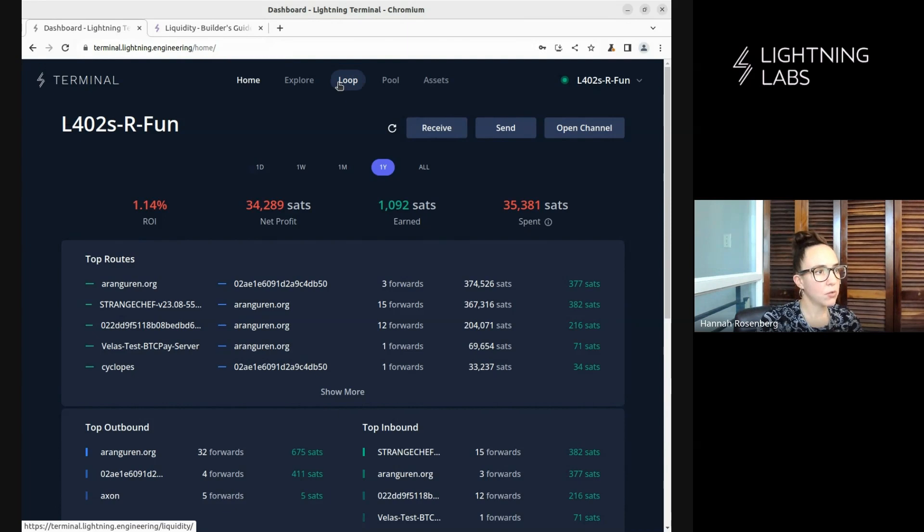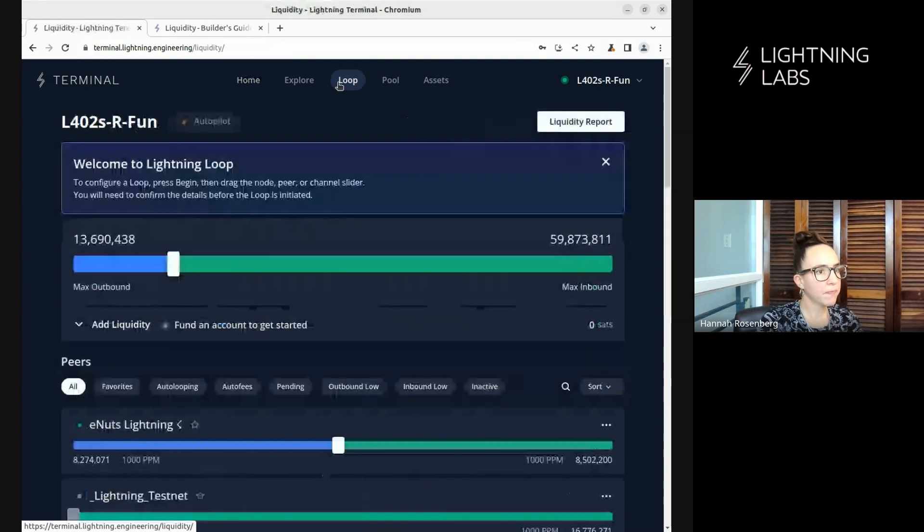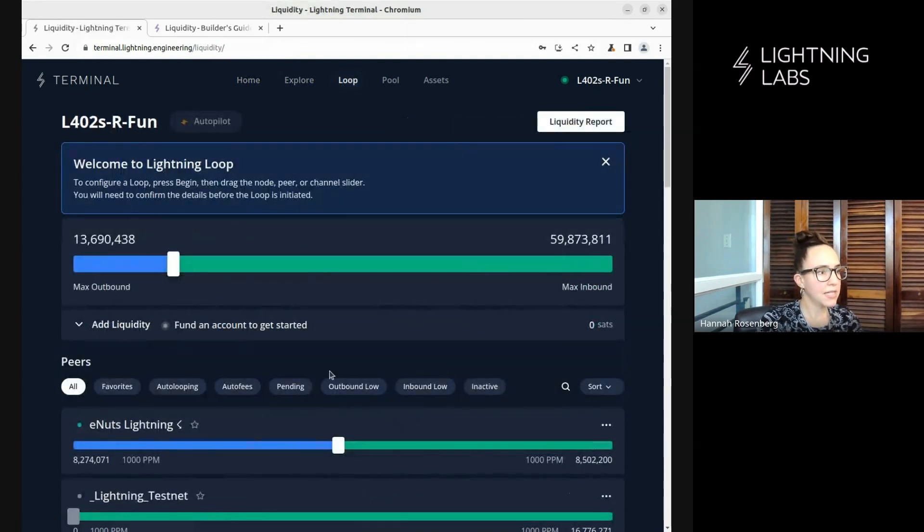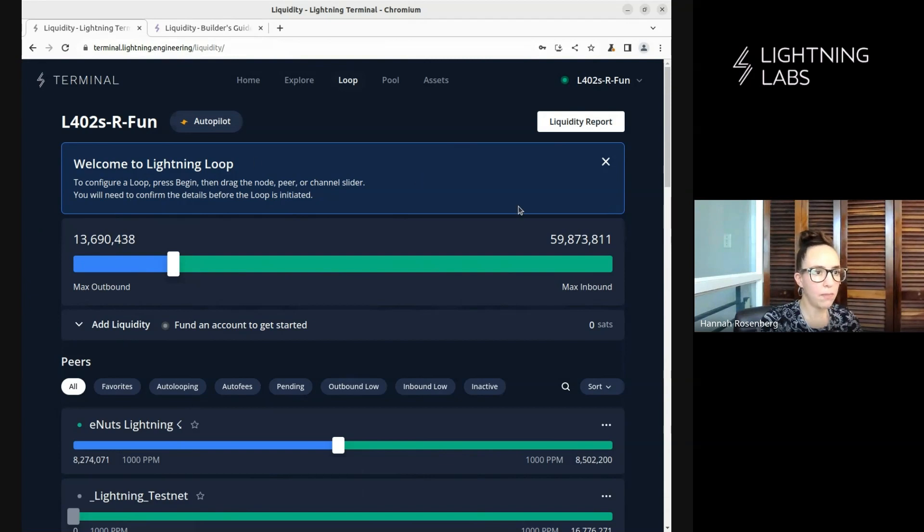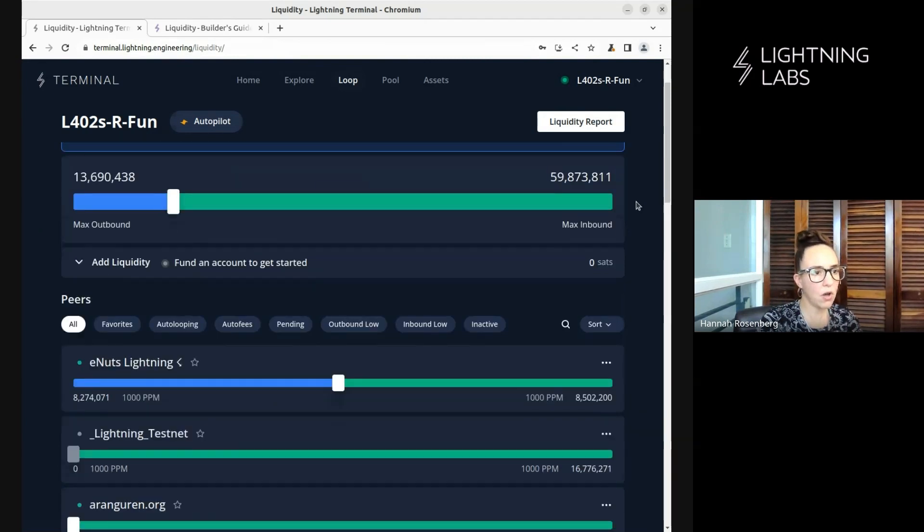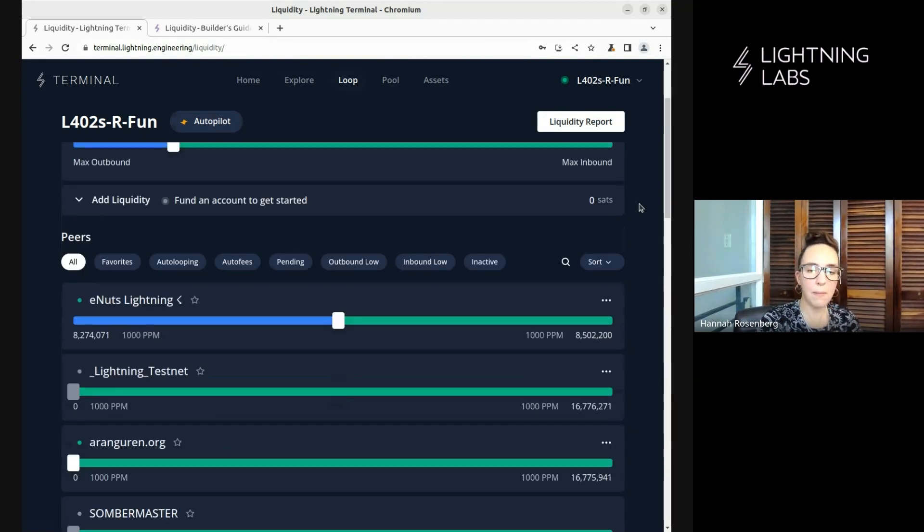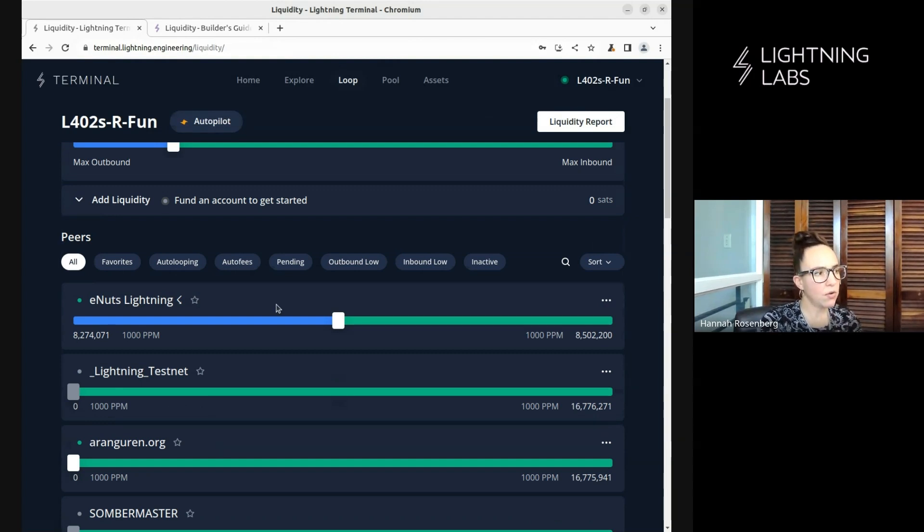Let's come over to the Loop tab. We'll come back to this stuff up here when we talk about Auto Loops. But right now, we're going to talk about just doing manual loops on a per-channel basis. First, let's look here at what we have.